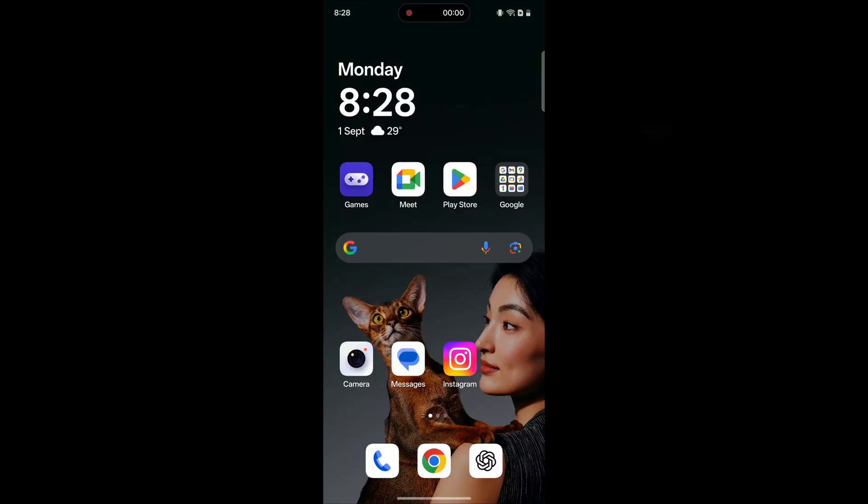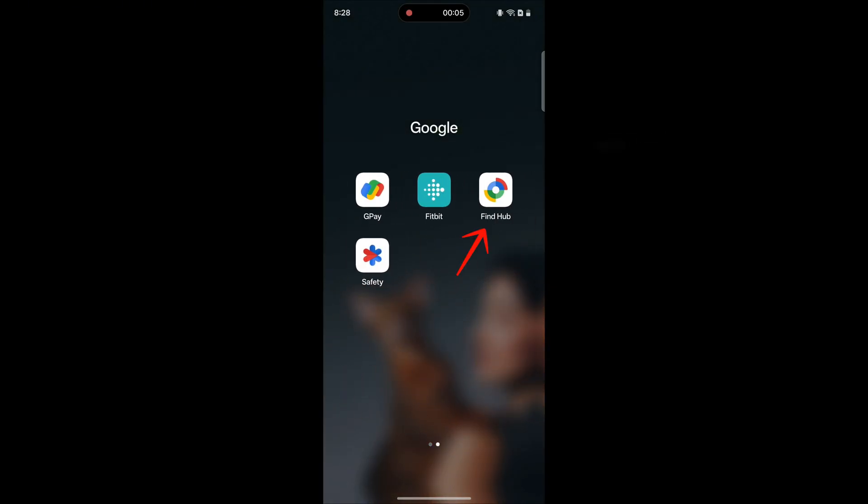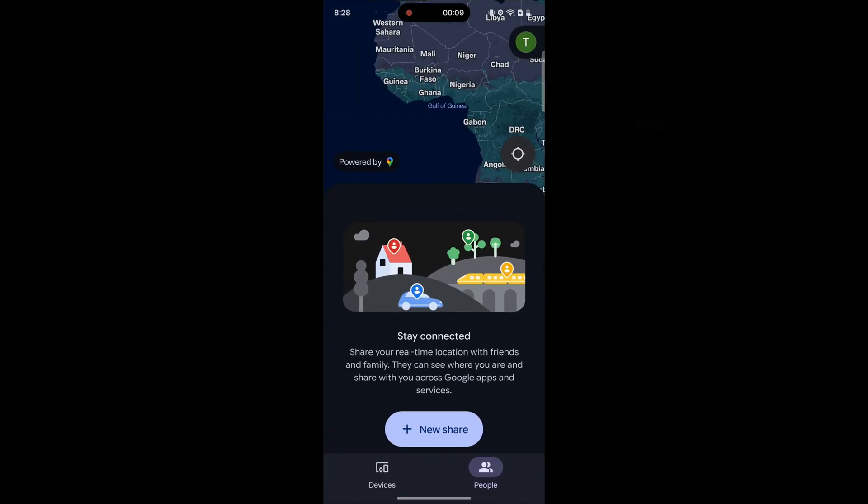Open the Find My Hub app on your smartphone. This is the Google app that lets you locate other devices. Here, sign in with your Google account that was used on your lost phone.